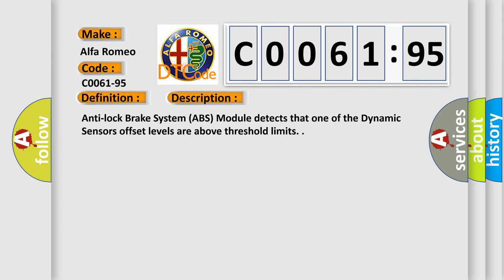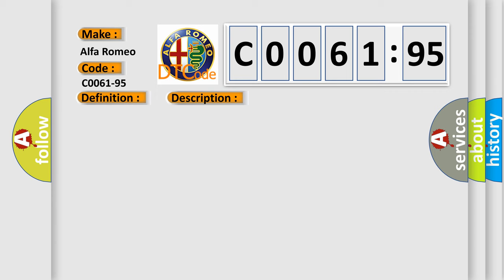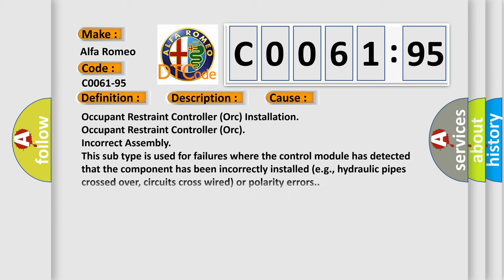And now this is a short description of this DTC code. Anti-lock brake system ABS module detects that one of the dynamic sensors offset levels are above threshold limits. This diagnostic error occurs most often in these cases.